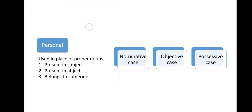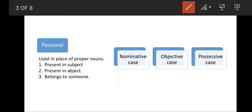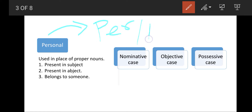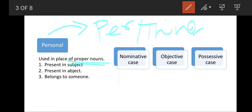Let us take a look at personal pronouns. As their name indicates, they are used in place of a person or thing — they are used in place of proper nouns when there is only a singular thing or only a singular person. They are used at multiple places in a sentence, and according to that they are divided into three cases.